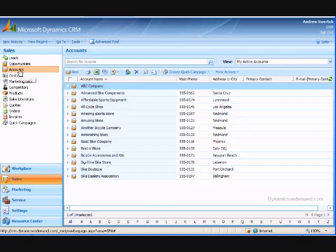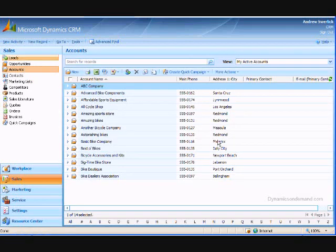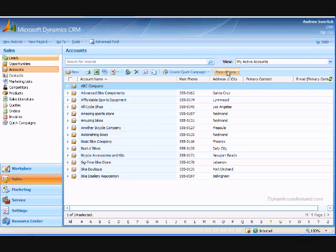This takes us to the second part of the application. The records view screen has three parts: the search box and view selector, the ribbon toolbar, and the list of records.